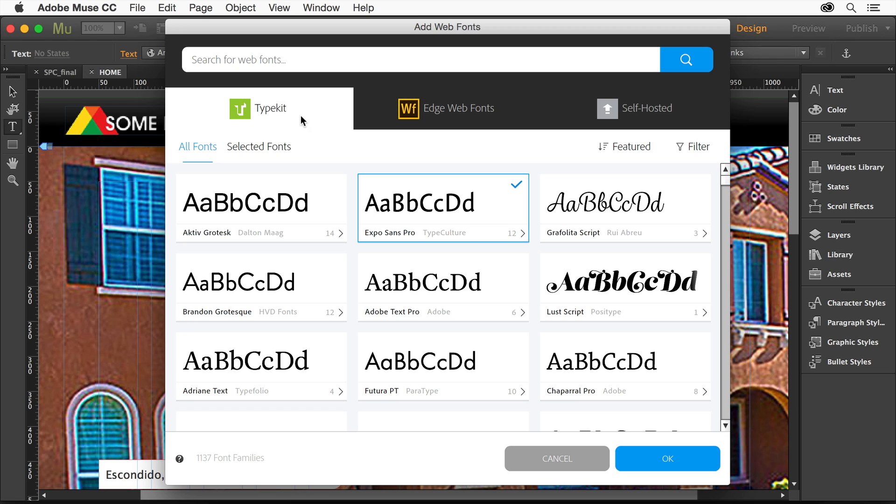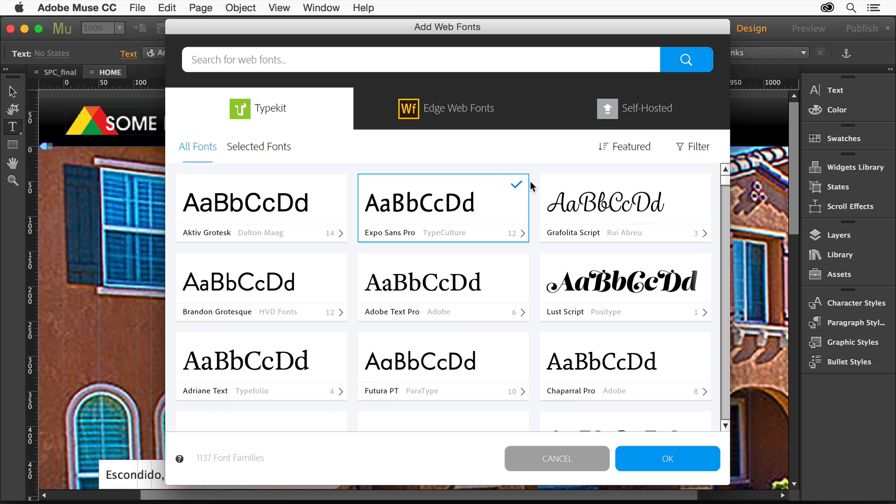Typekit has a lot of fonts. They've actually added a whole bunch more recently. So if you want to use one of these, you'll see that any you click on will have a checkmark next to it. That means that you're going to be able to use it within your sites in Muse. Any site, for that matter, going forward.